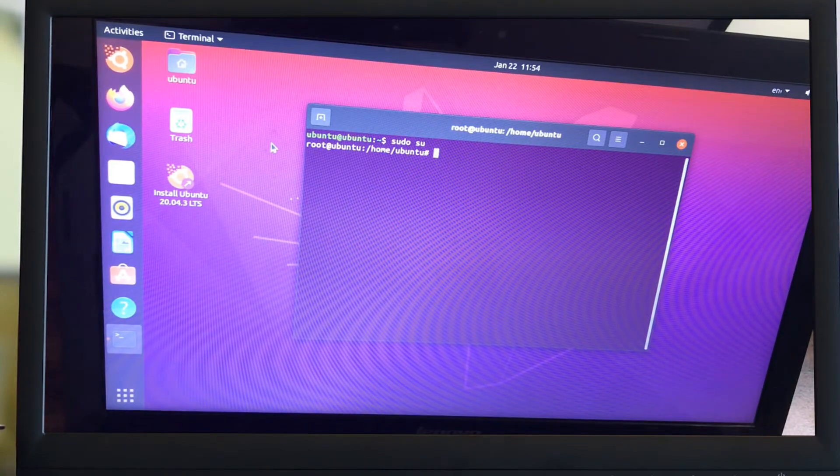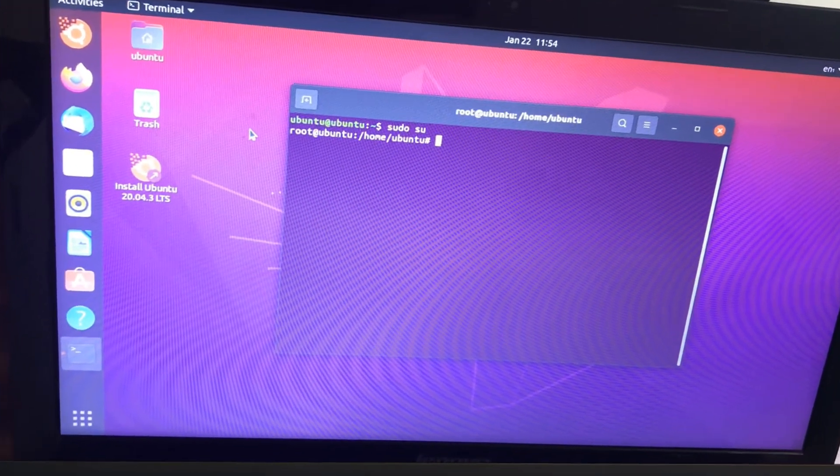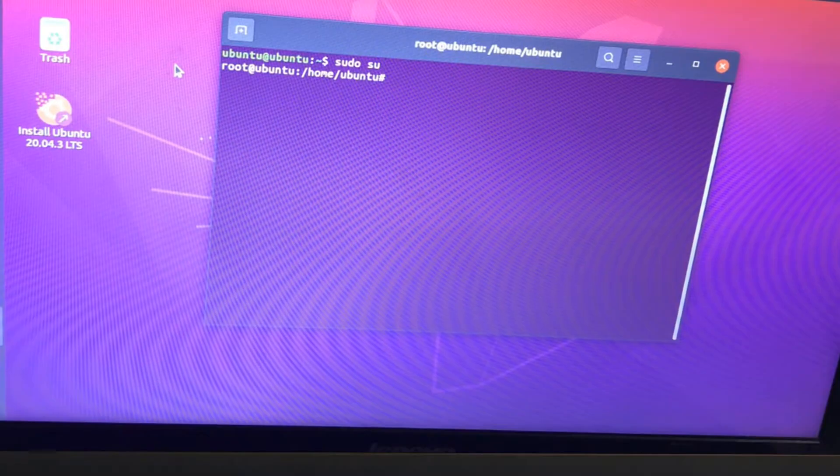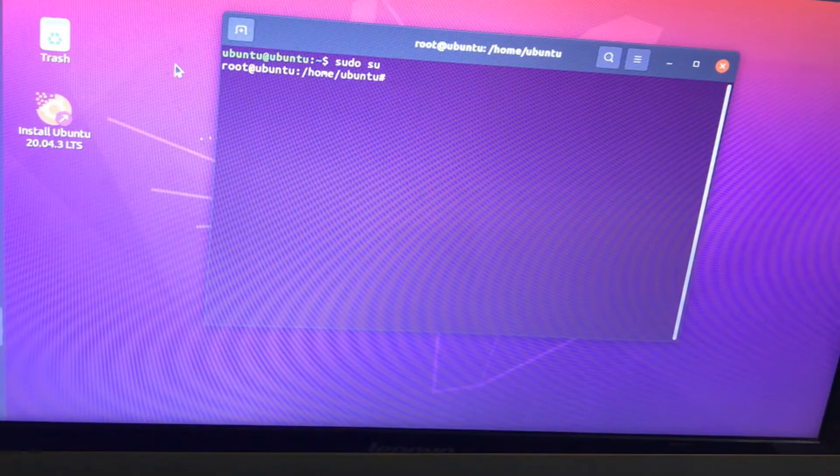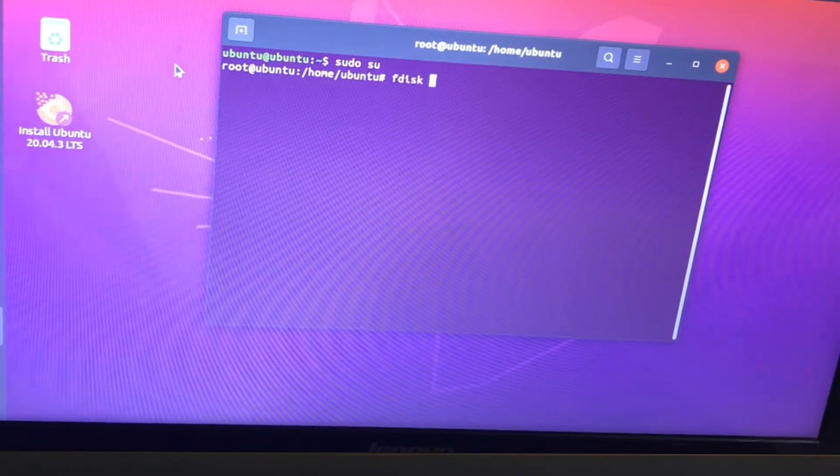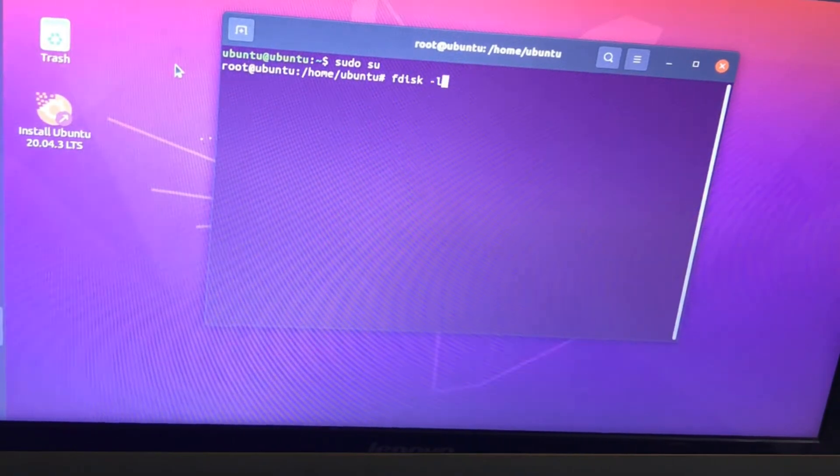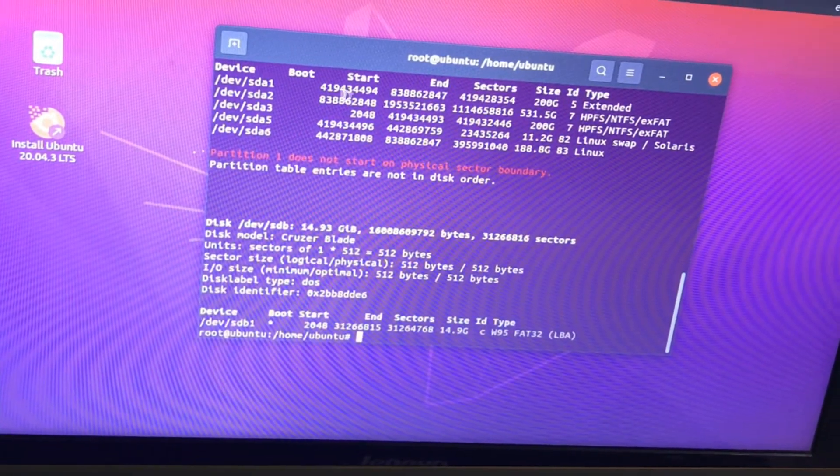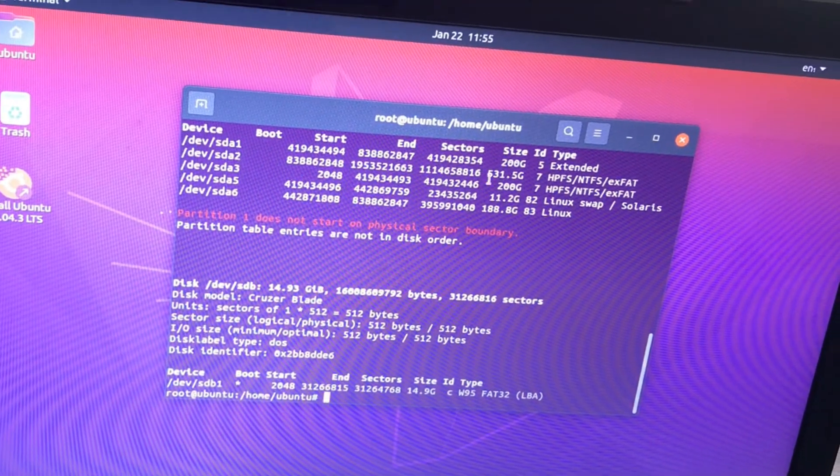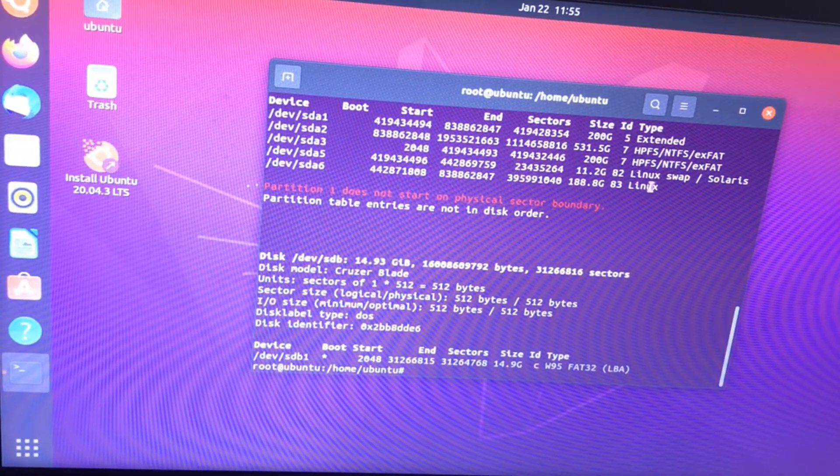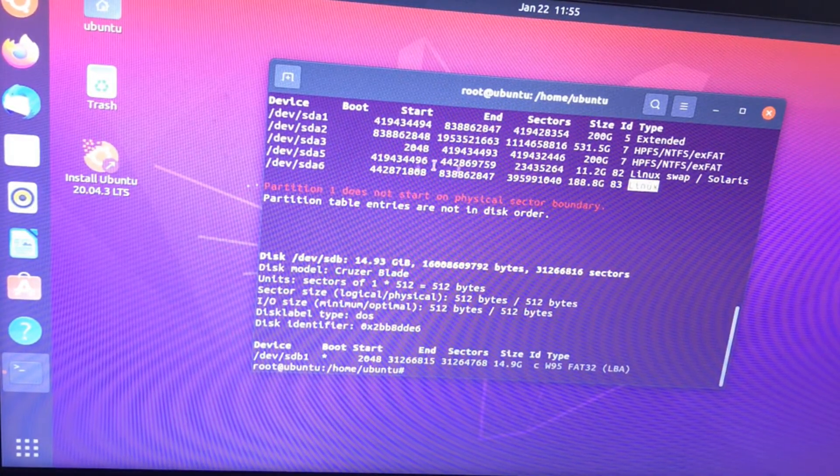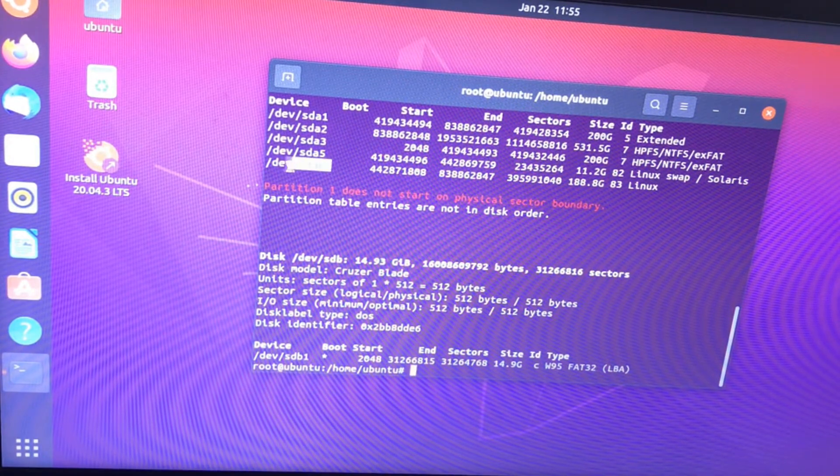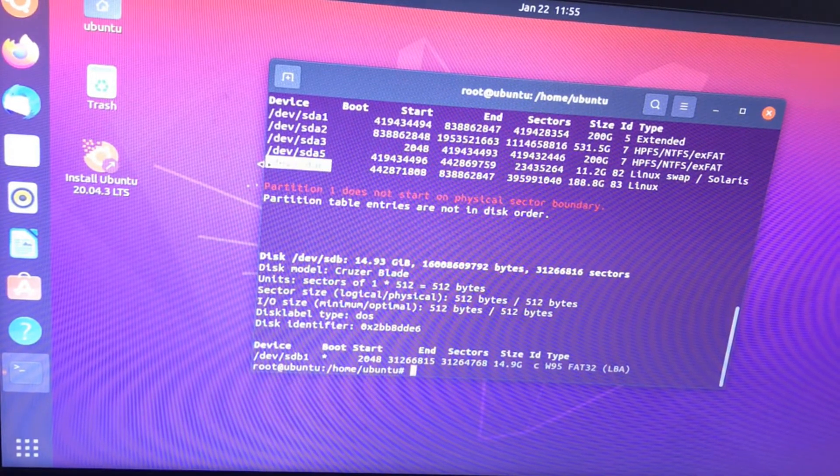First, get into root by using sudo su. Now type fdisk -l to find where the actual Ubuntu operating system is installed. You can see different types. Our OS is Linux, installed at /dev/sda6. Copy this text.